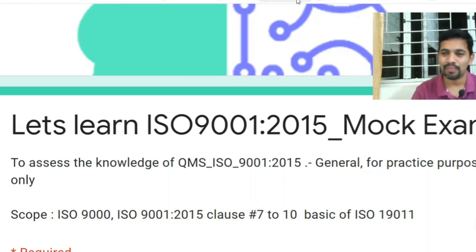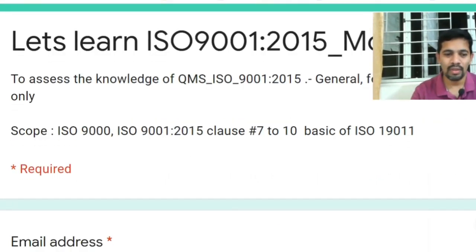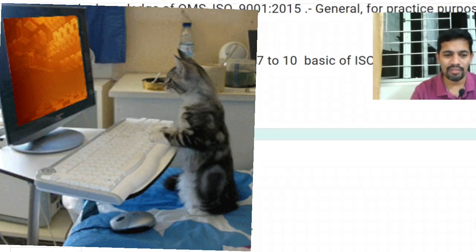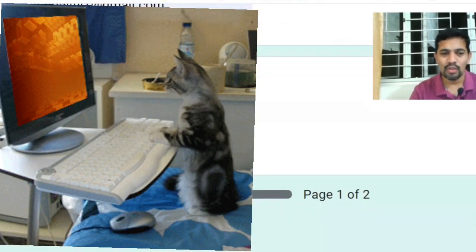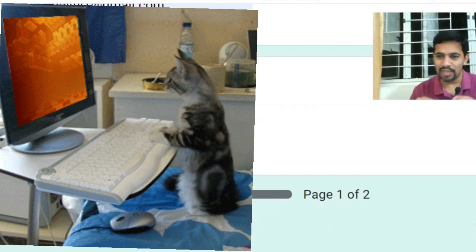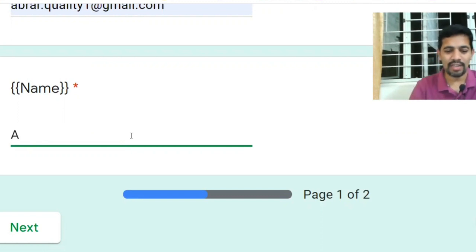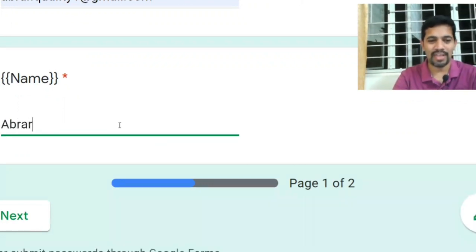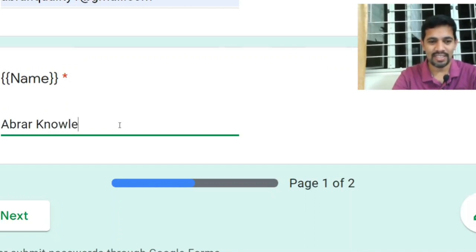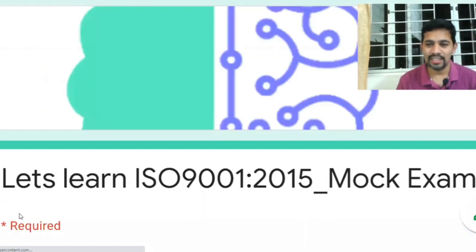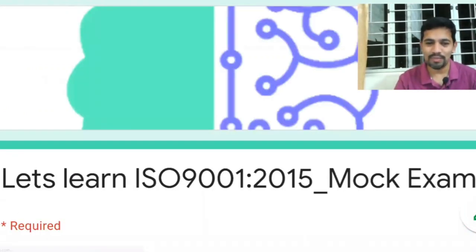Let me proceed. I'm going to give my email ID, and then whatever name you give, the same thing will get printed in your certificate. Let me give my name as 'Abroad Knowledge'. Then I'll click Next, and the questions come up.